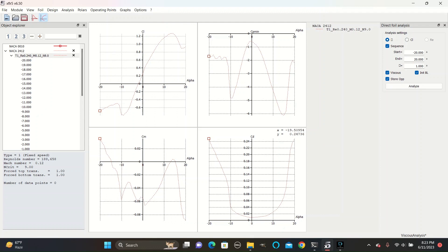For the coefficient of drag, it gets more extreme to both extremely positive and extremely negative angles, and the coefficient of moment graph varies more irregularly.